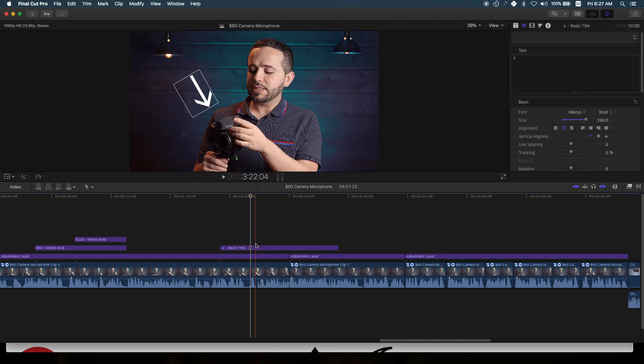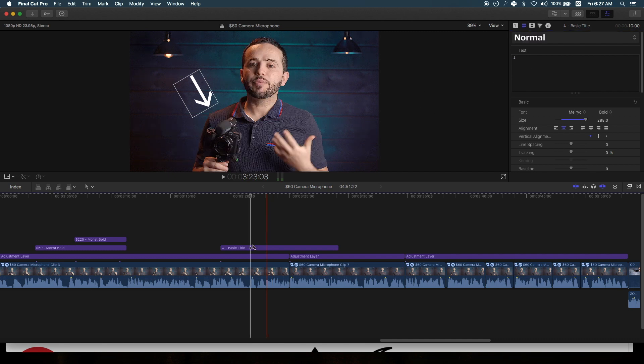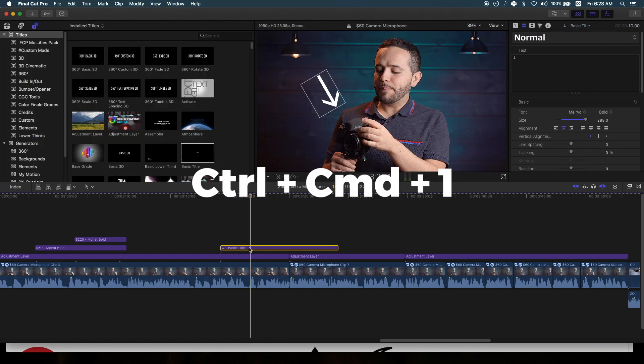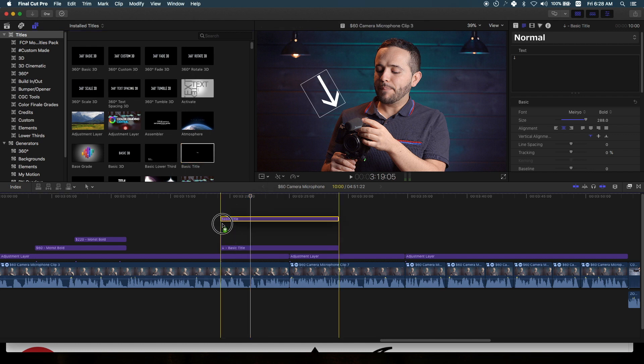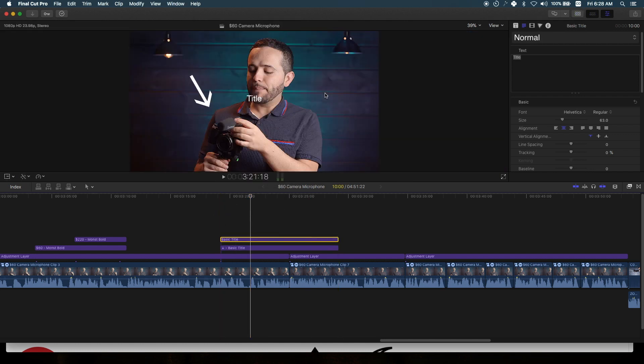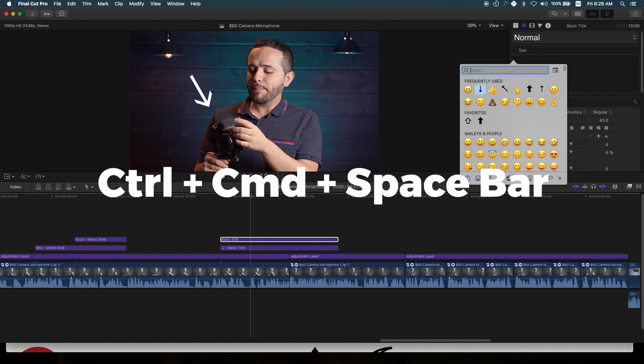Bring up the browser, drop in another title, and again, Control+Command+Space Bar.